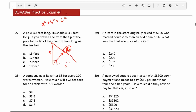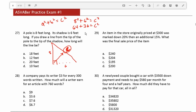Let's plug in: 8 squared plus 6 squared equals c squared. 8 squared is 64; 6 squared is 36. 64 plus 36 is 100, so c squared equals 100. Taking the square root of both sides: the square root of 100 is 10, so c equals 10. Therefore the distance from the tip of the pole to the tip of the shadow is 10 feet.